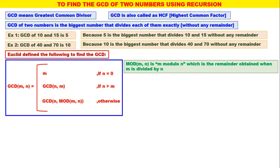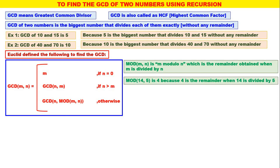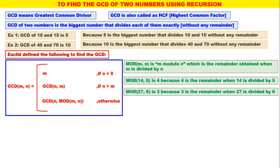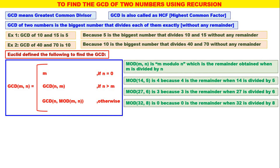Now, what is mod of M, N? Mod of M, N is M modulo N, which is the remainder obtained when M is divided by N. For example: mod of 14, 5 is 4, because 4 is the remainder when 14 is divided by 5. Mod of 27, 6 is 3, because 3 is the remainder when 27 is divided by 6. Mod of 32, 8 is 0, because 0 is the remainder when 32 is divided by 8.